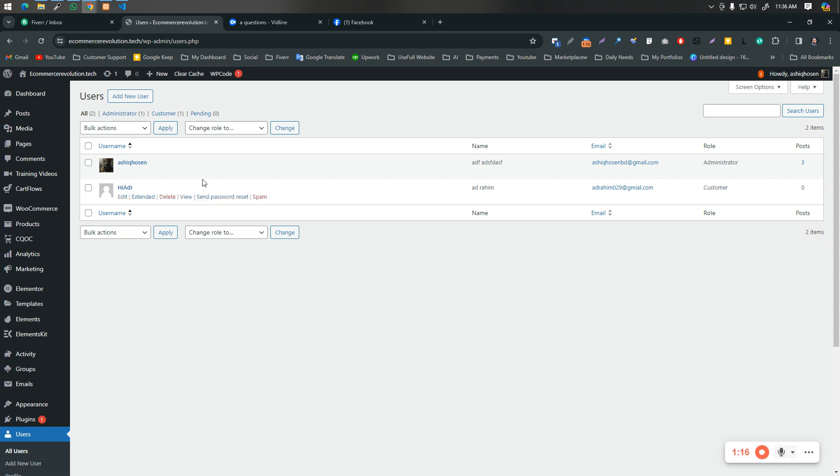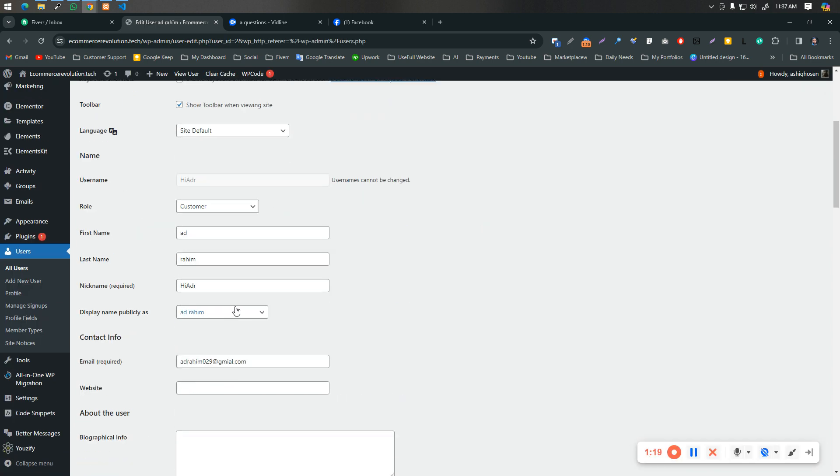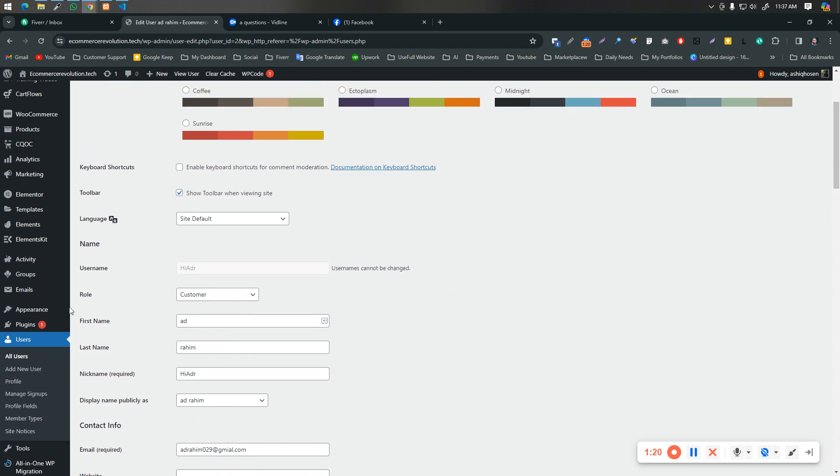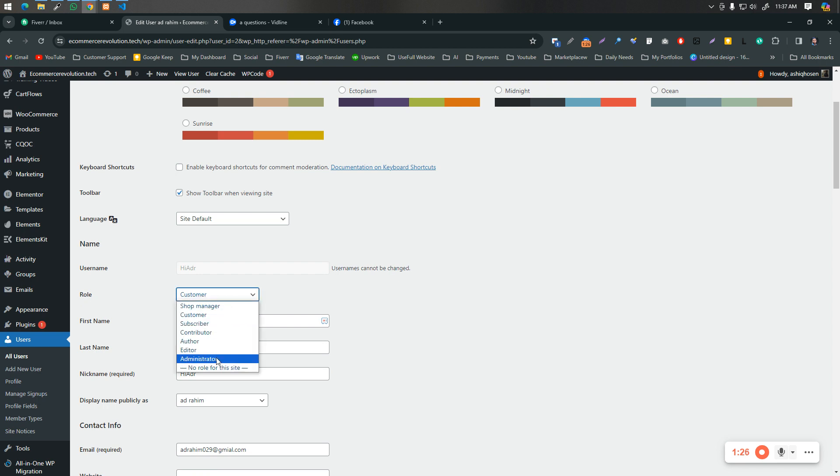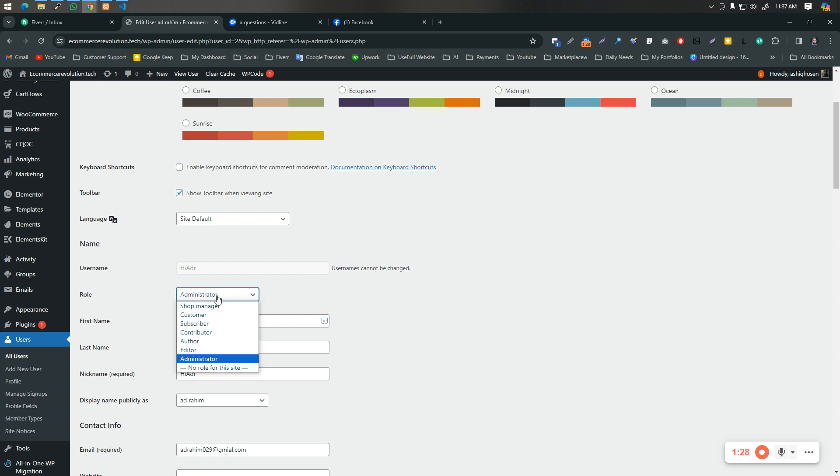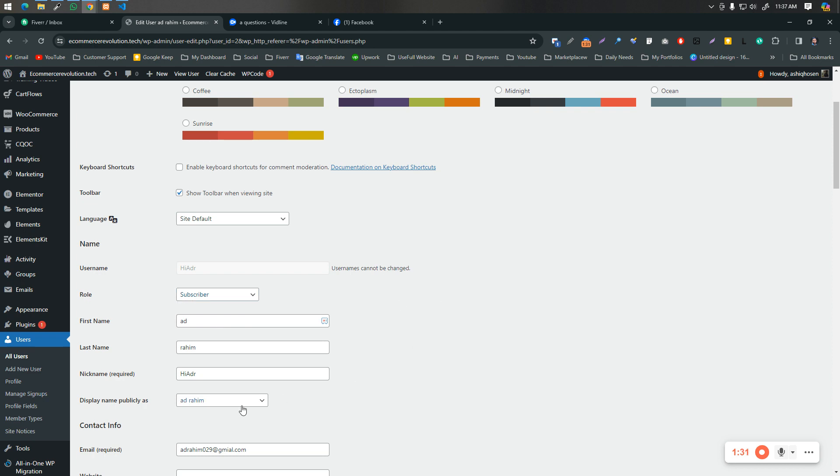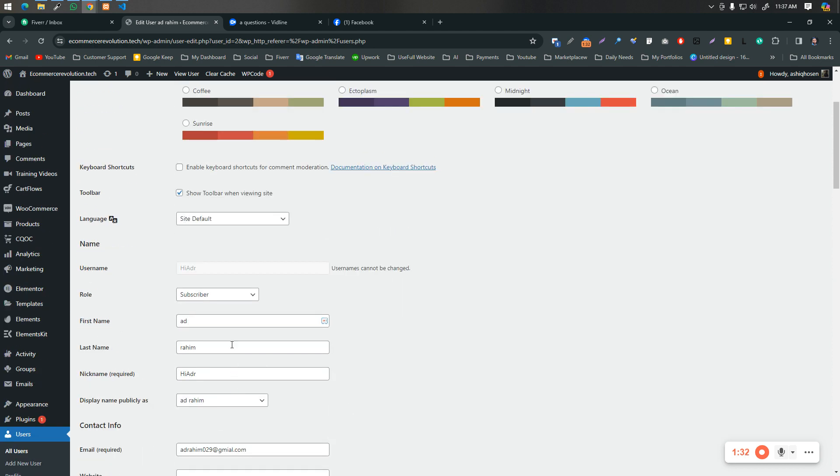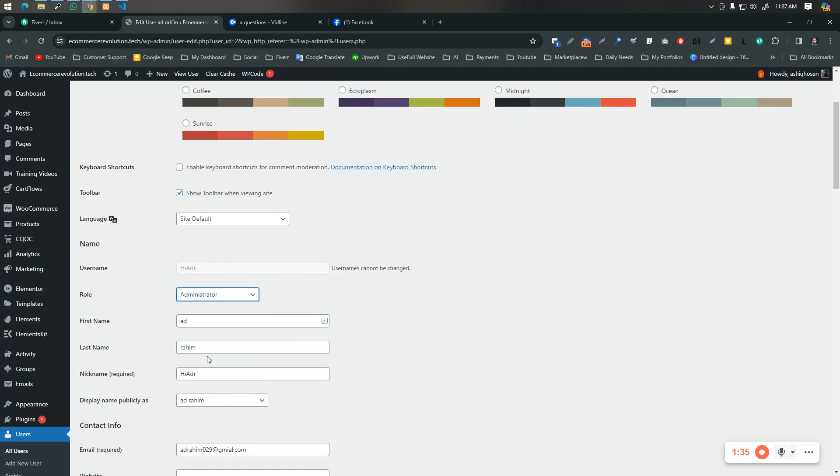This is the customer right now, but let me make him as an administrator. If you just edit on the user, you will see role. There will be administrator. You need to just make it as a subscriber. Can you see? Do you understand? If you just keep it administrator, then he will get all the access. Just make it subscriber.